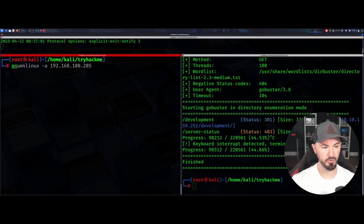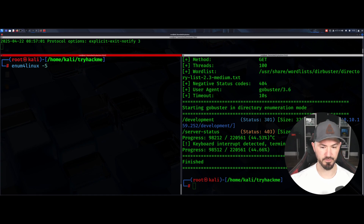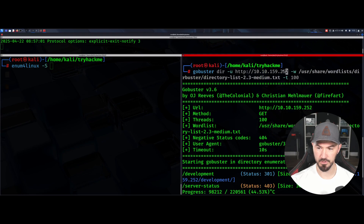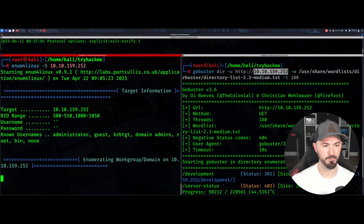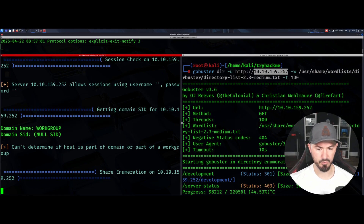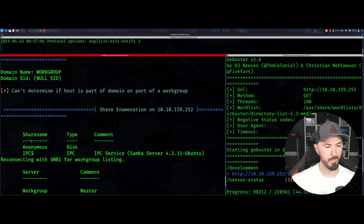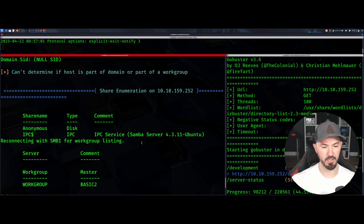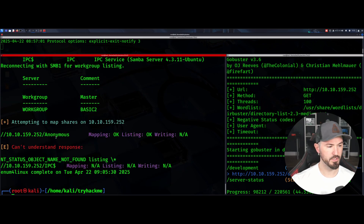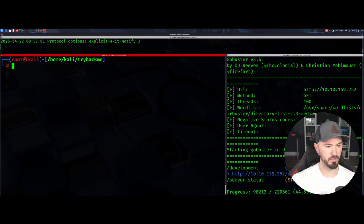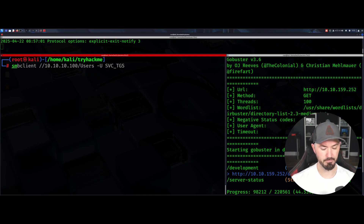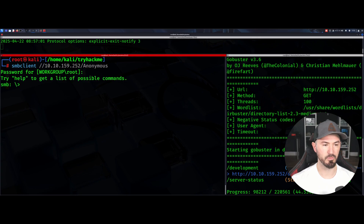Let's run enum4linux and check shares first. Looking at the results — the domain name is WORKGROUP, and there's an anonymous share and an IPC$ share. Let's use SMBclient to connect to the anonymous share. There's no password since it's an anonymous login.